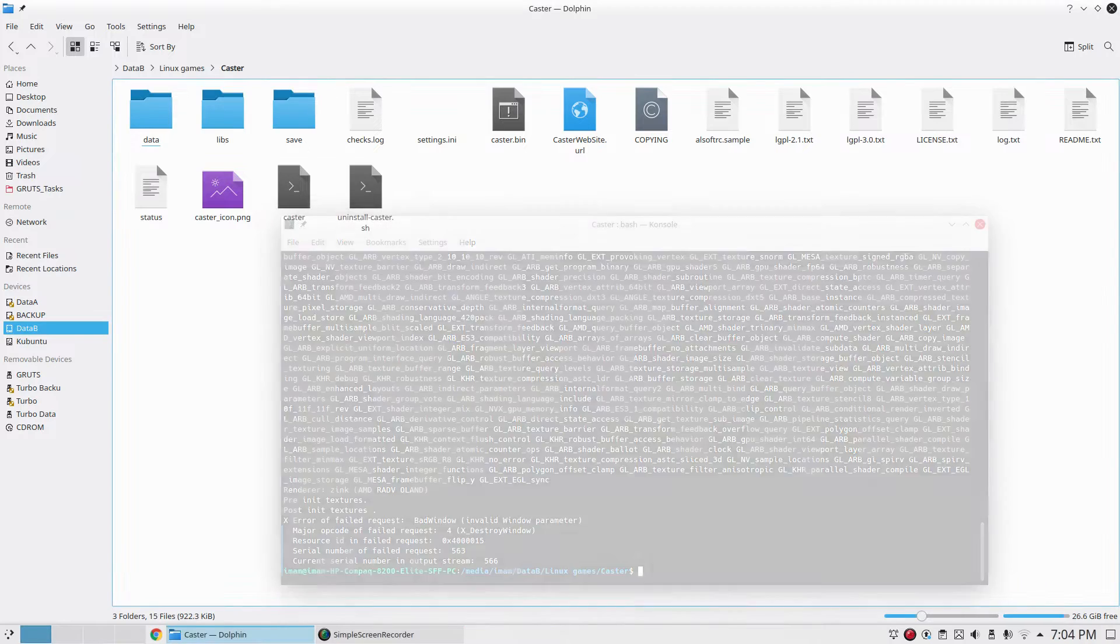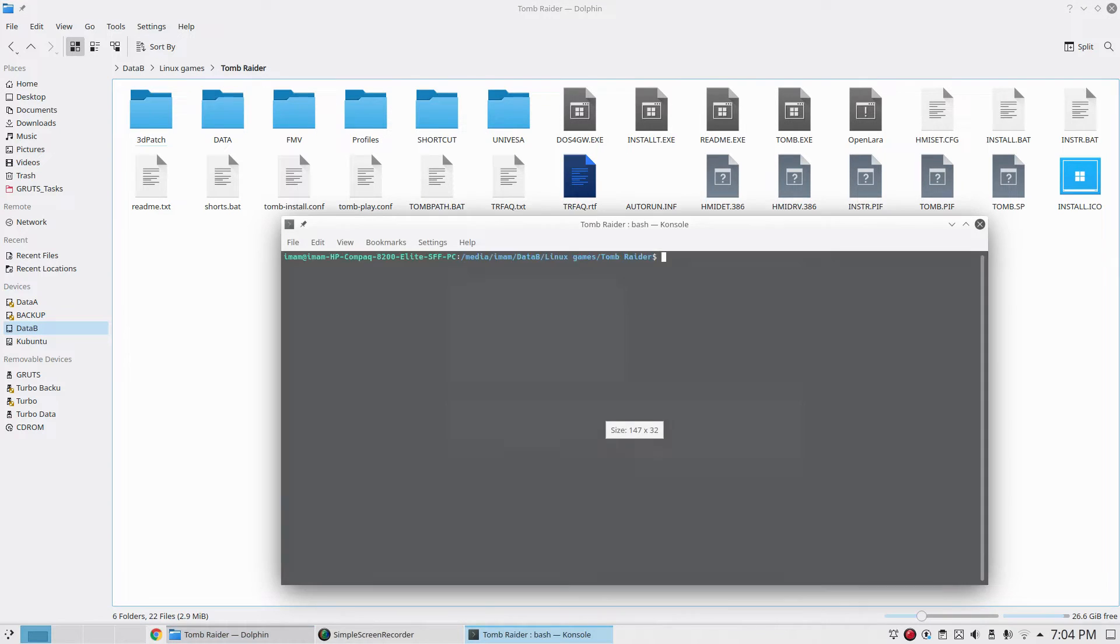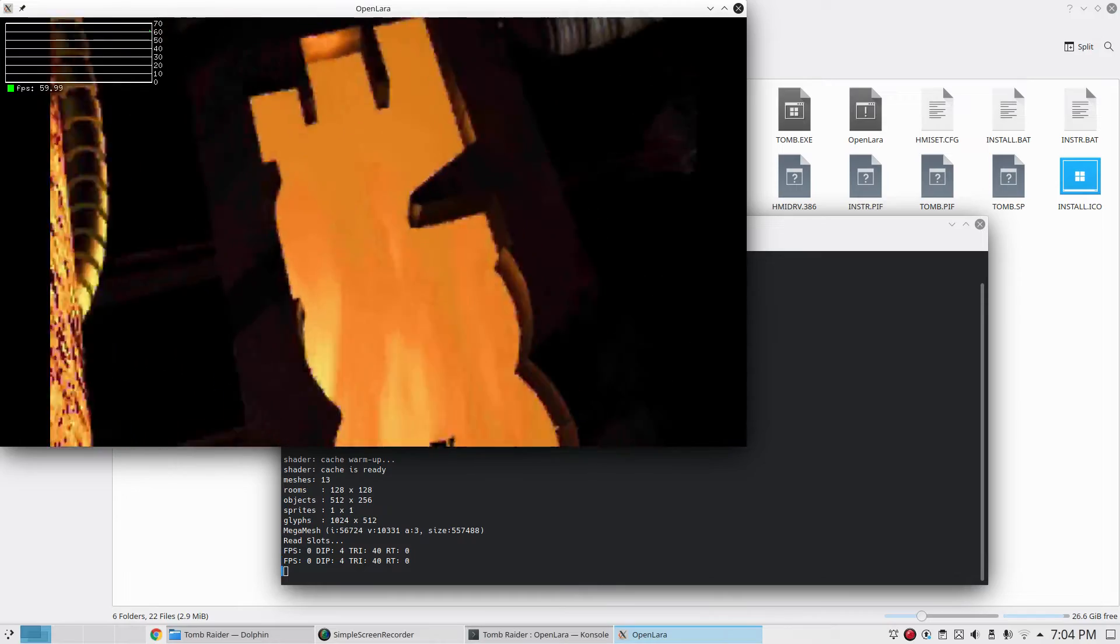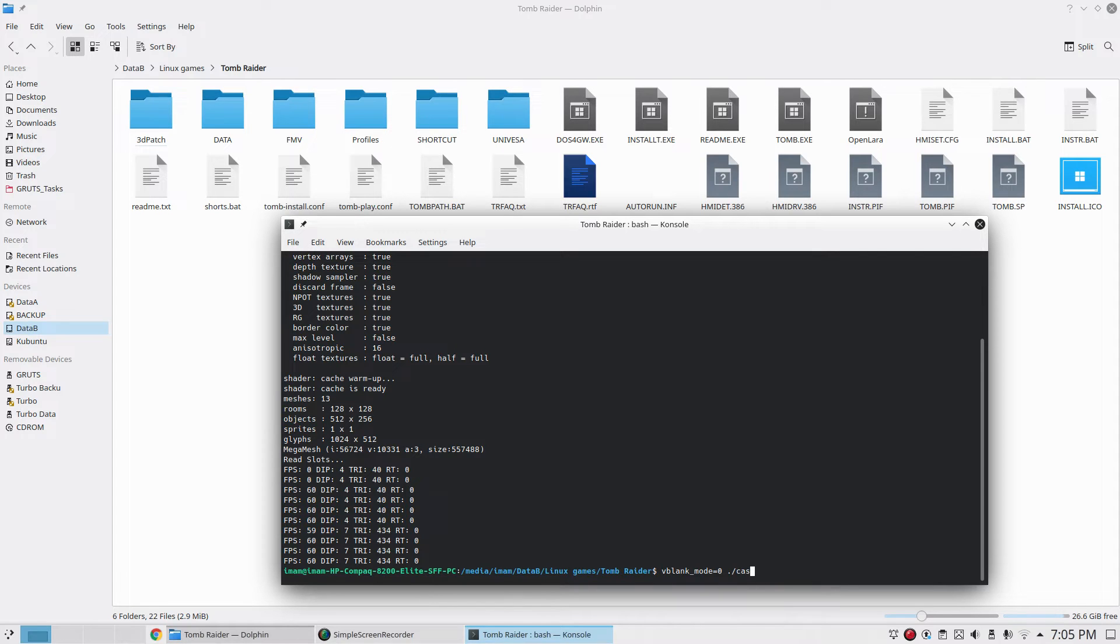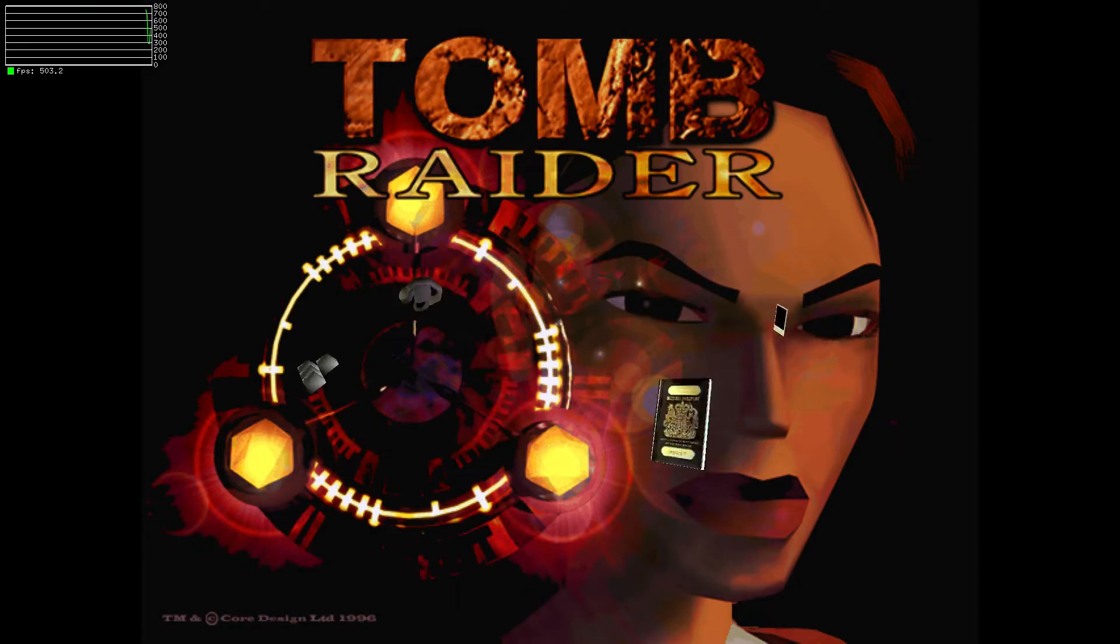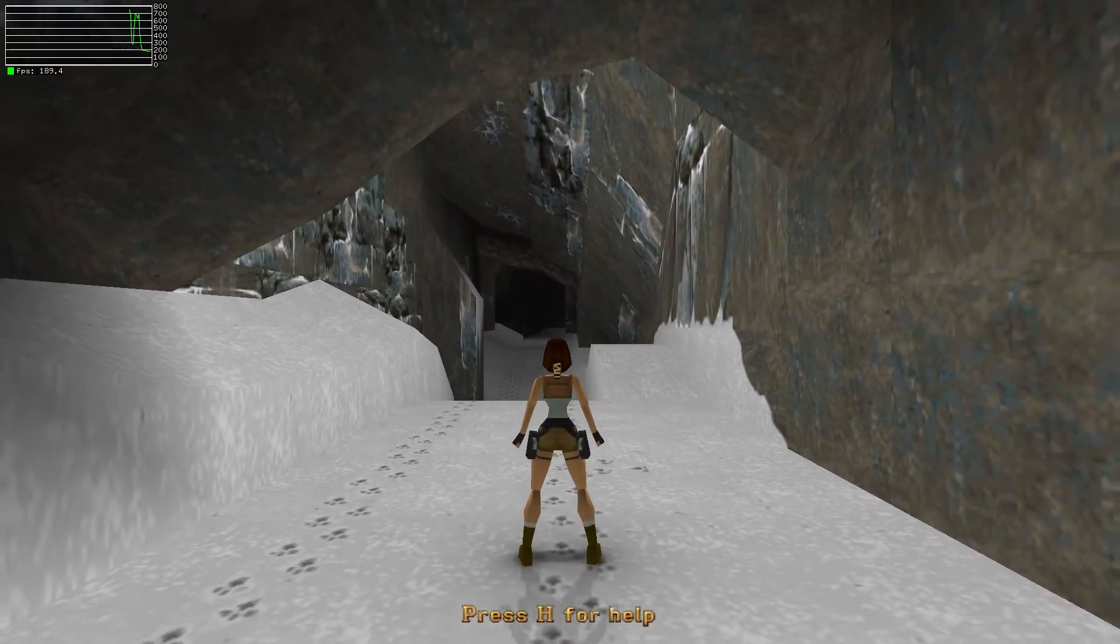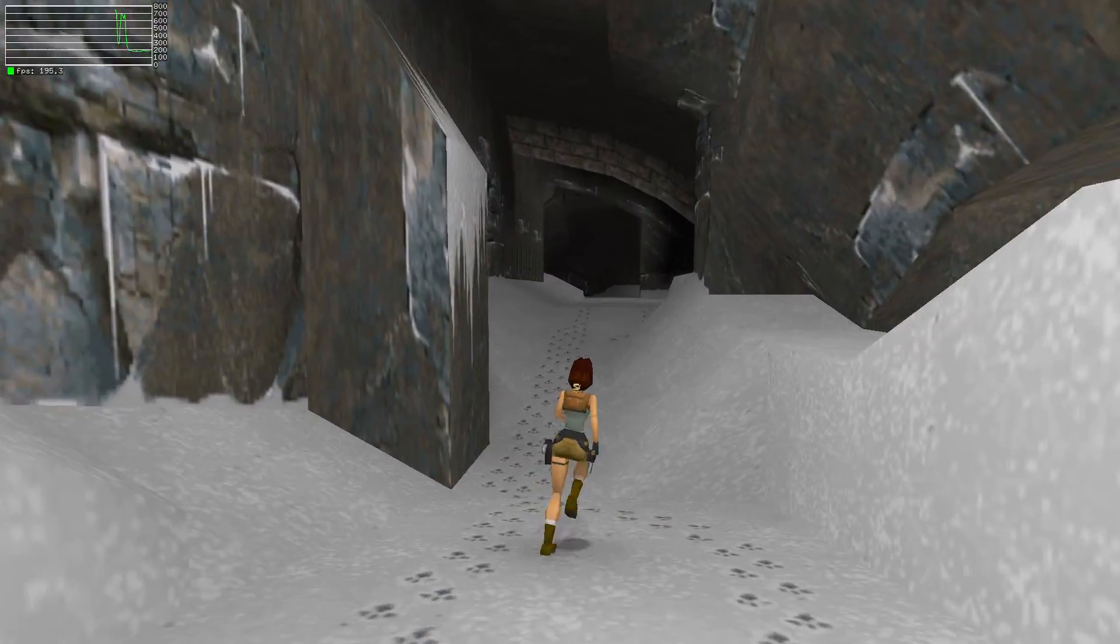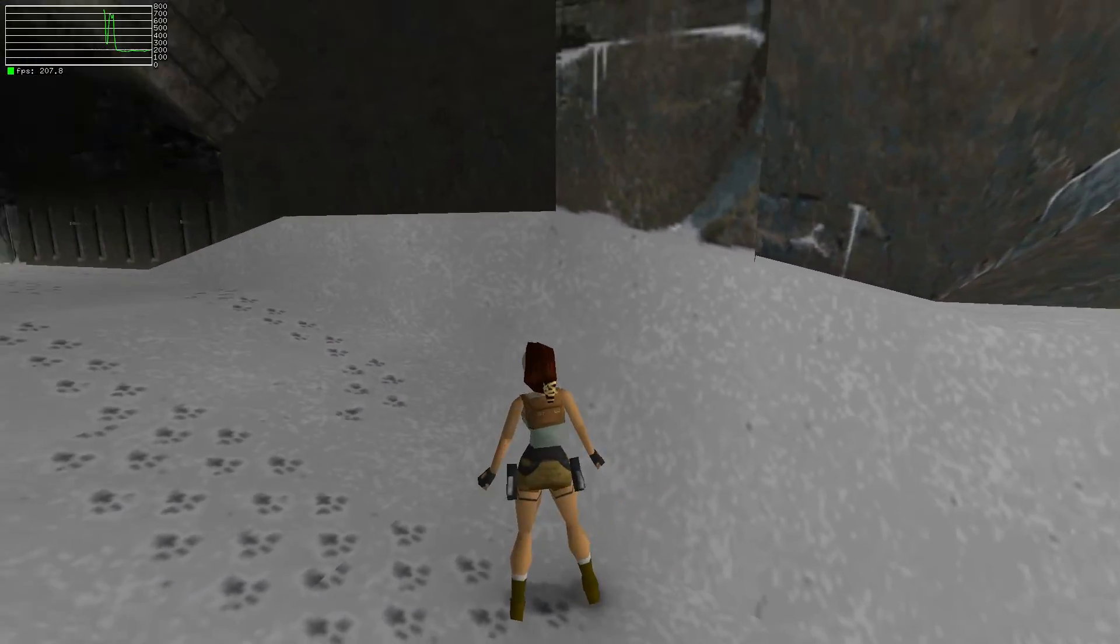Let's try out a different game. Let's try Tomb Raider, which is going to use OpenGL. First try the standard OpenGL driver. We're getting about 190-200 FPS with the standard OpenGL driver for this game.